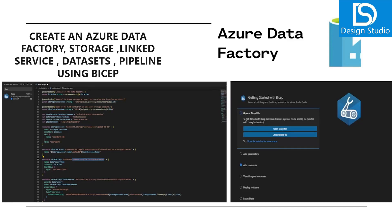Welcome back to our channel. My name is Balram Prasad and I'm working with Microsoft as a senior software engineer. In the previous demo we saw how to create Azure Data Factory and related pipelines, data services, and linked services using the portal and PowerShell.